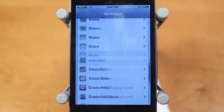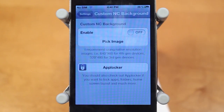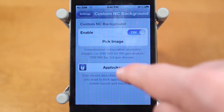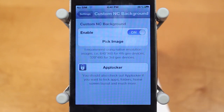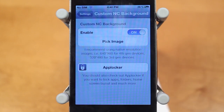Jumping into the settings, click on your Settings app and you should see Custom NC Background — tap on that and you have two options. You can enable the tweak and then choose your image. The developer recommends using native resolution images: for Retina display that's 640x960, or for older generation devices 320x480. If you upload an image bigger than this it's not going to crop down correctly, which I hope is a future update to this tweak.